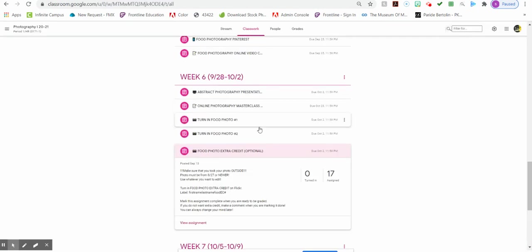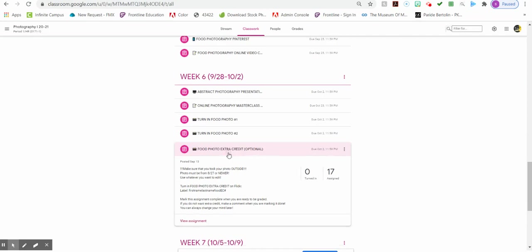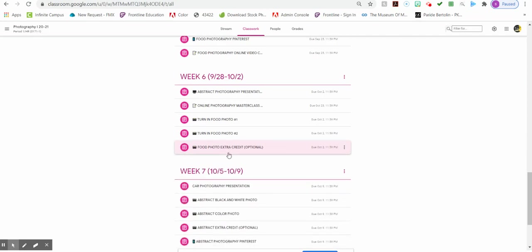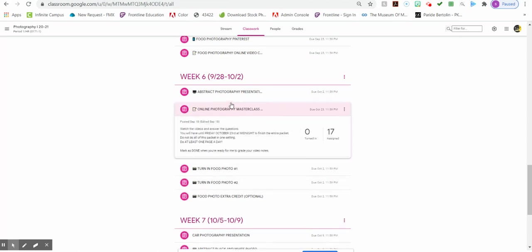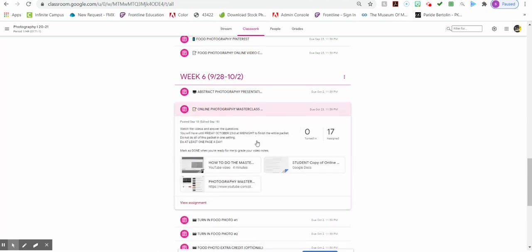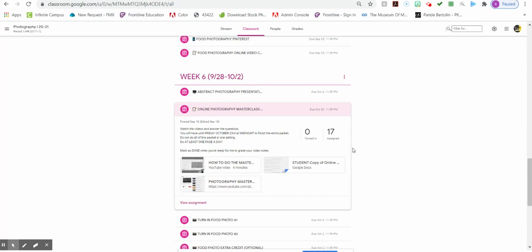Going back to week six, you will have to complete the online photography masterclass video notes. I'm going to give you more than a week to do these. The due date is Friday, October 23rd by midnight, and you need to finish the entire packet. Pace yourself. This one's much bigger than the food photography video notes.